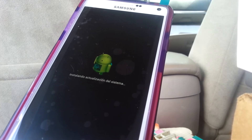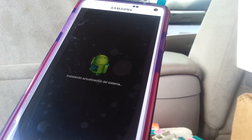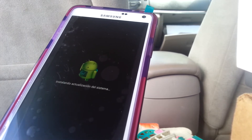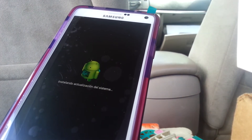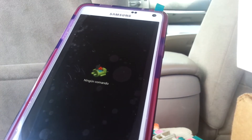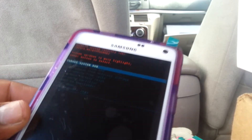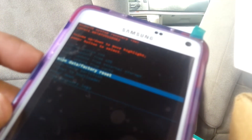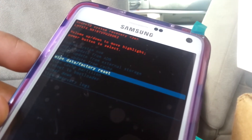Let Android work until you see a menu on the top-left corner of the screen to reset. You may briefly see 'no command,' followed by the recovery menu. Using volume down, scroll and select 'wipe data factory reset.'